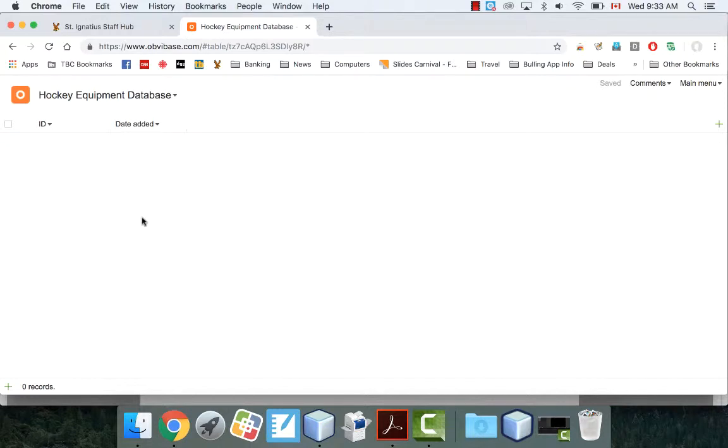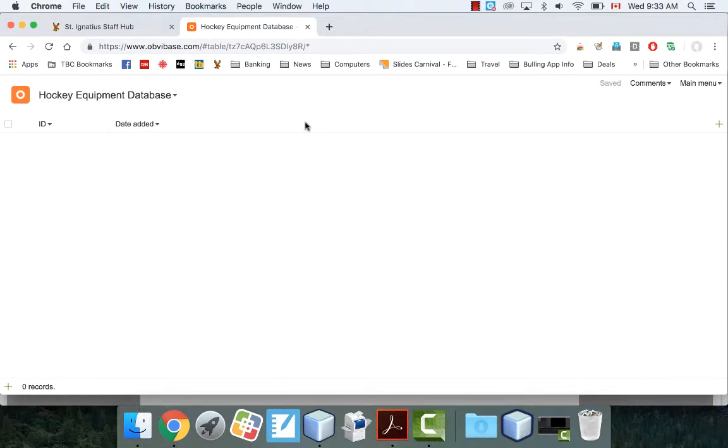Okay, now the way you have to sort of imagine a database is it's kind of like a spreadsheet in a way. So you're going to have rows and columns. Now a spreadsheet, like what you would do normally is put the headers at the top. We're going to do the same thing here, okay?